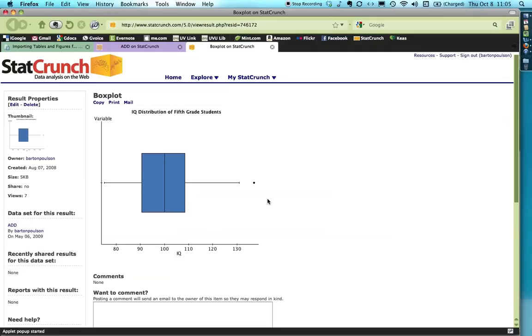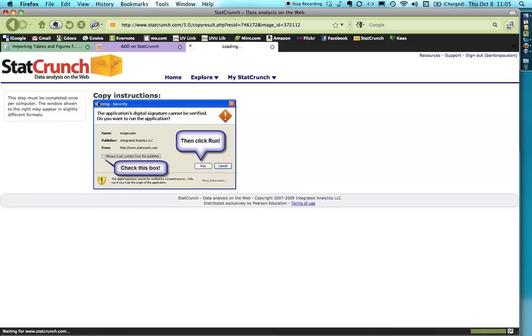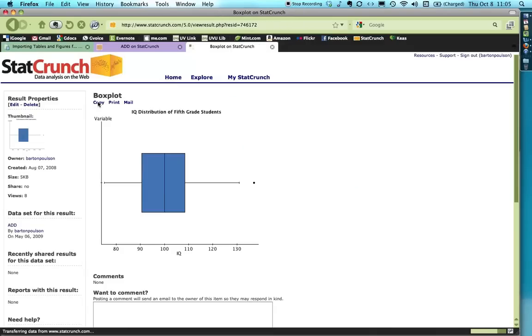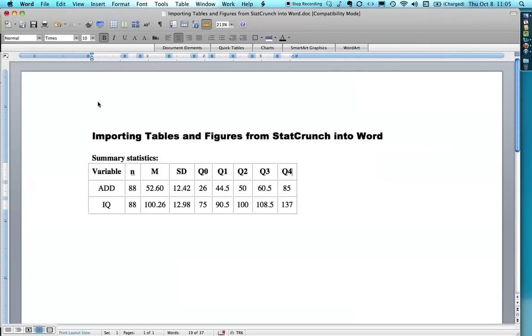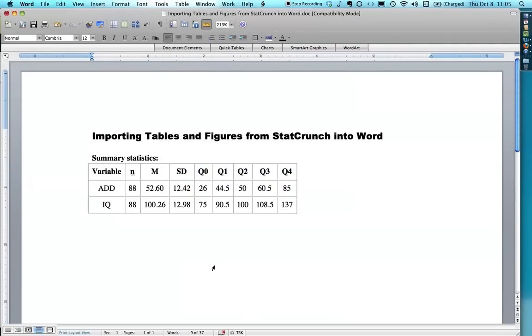Now, figures are a little trickier. If you just press copy, like this, like I did with the table. And it brings up that little window, and then it goes away again. And you go back to Word, and you try to paste it.